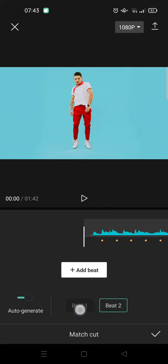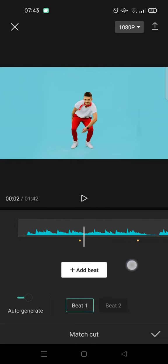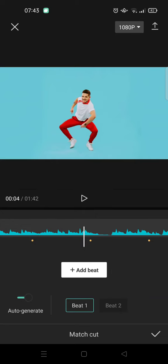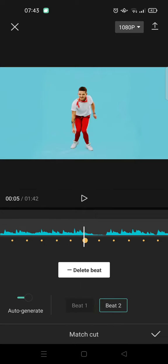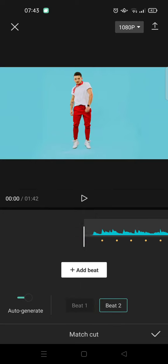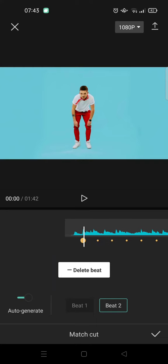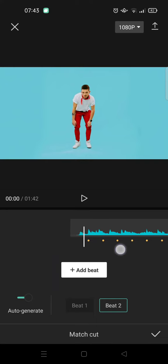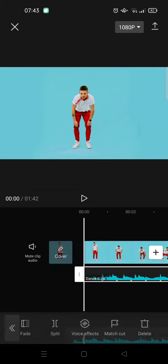So there are two options: beat one which only has a few bits, and then beat two. I personally usually choose beat two because it has more bits on it, and here just click on the check icon.